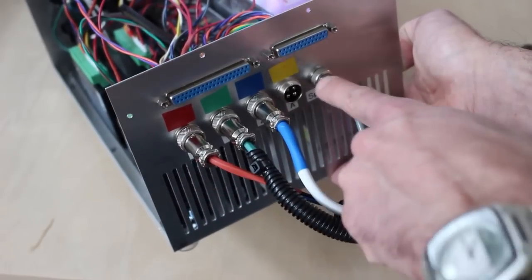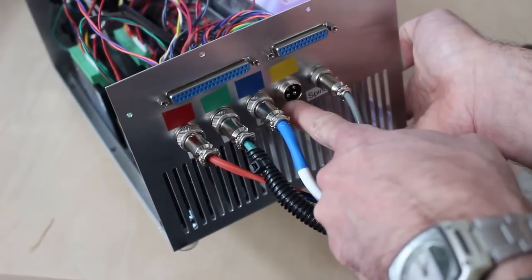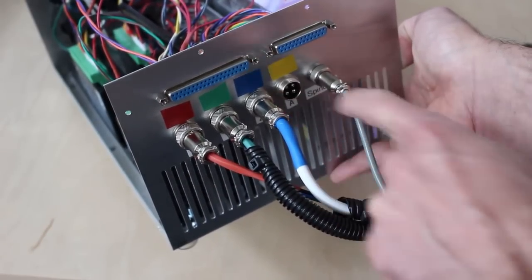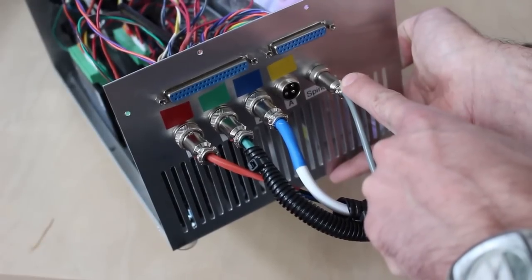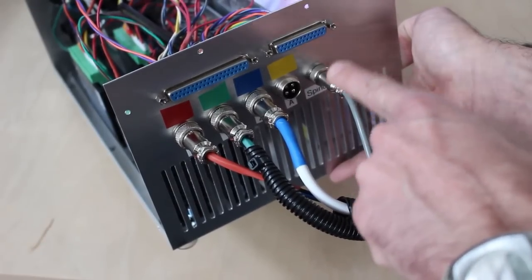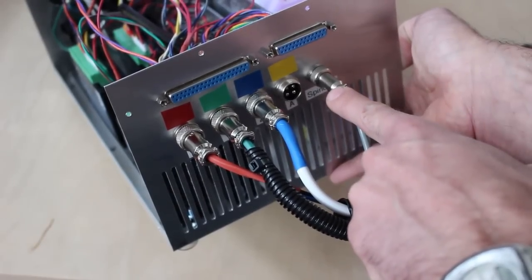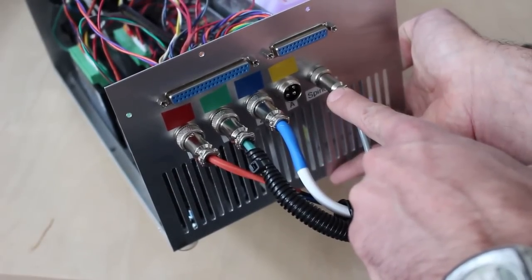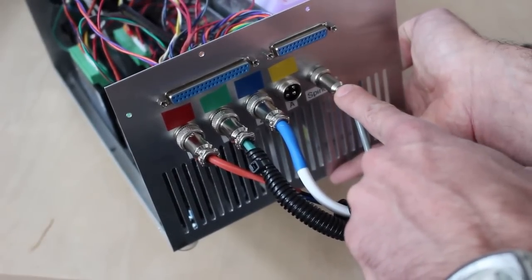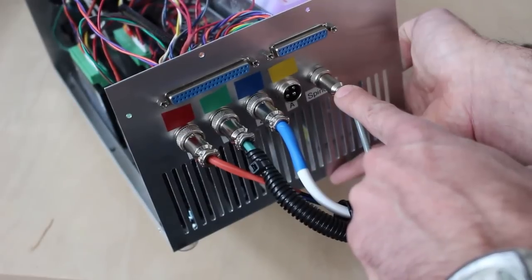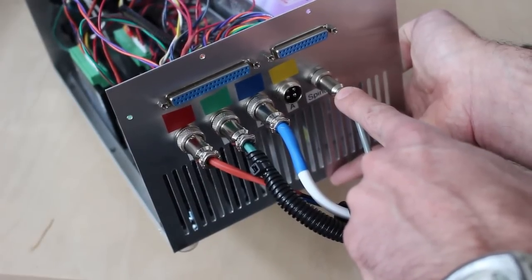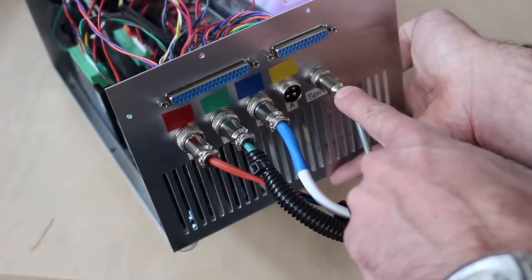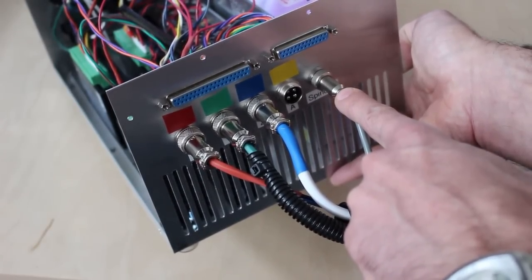I currently have X, Y, and Z connected but no fourth axis connected yet. And then I have a spindle signal connector to control the spindle drive so that the CNC controller under G-code command can turn the spindle on and off and also set the rotation speed.